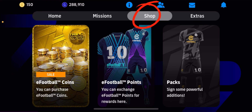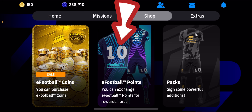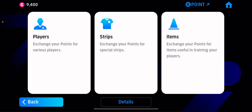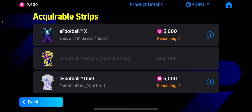Hello guys, welcome to today's video. We are going to show you how to use the eFootball points — how to use the eFootball points to exchange for many strips. With eFootball points you can exchange for player strips or items. I'm going to show you how to exchange for strips.